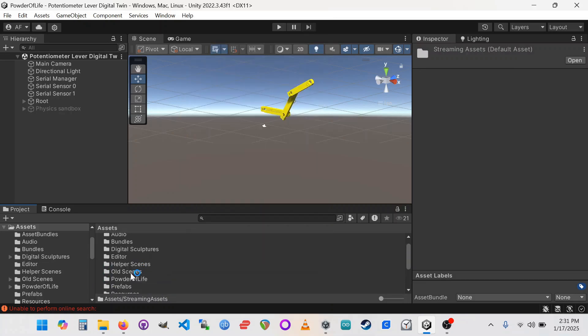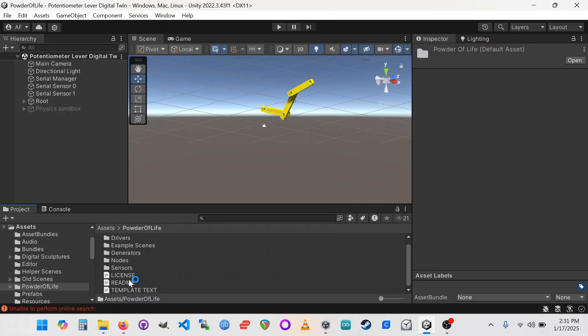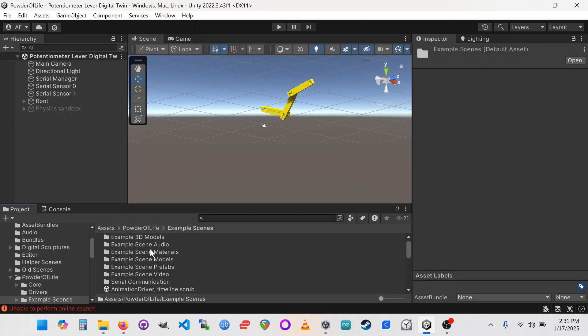Once you do that, you should have a Powder of Life folder. And if you go in there, it is not the cleanest thing I've ever built. My apologies. But there's an example scenes folder. And there's quite a bit that you can play with in here to understand what the framework is meant to do. But for today, we're going to go into the serial communication folder to get our potentiometer lever digital twin scene.